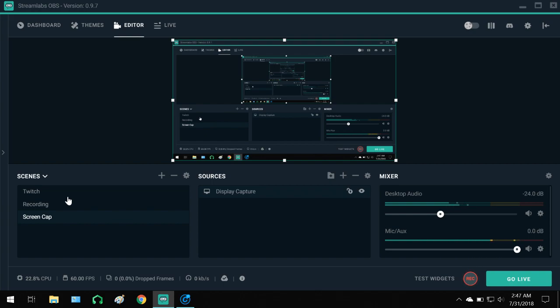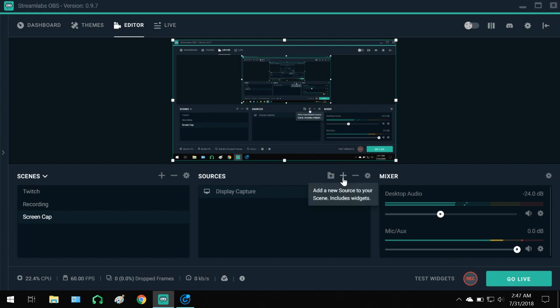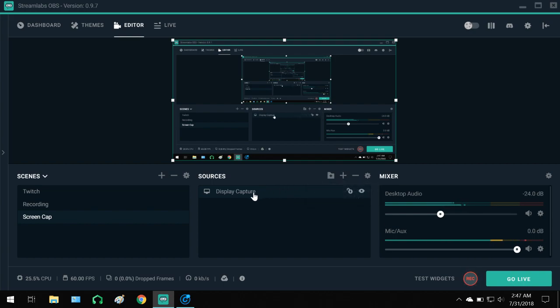So instead of picking up one kind of stereo feed of one audio signal from my microphone, it was picking up two. Like the one that I asked it to record or stream and another one from somewhere else.